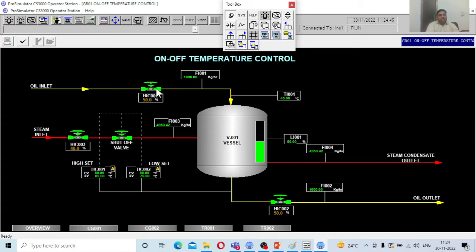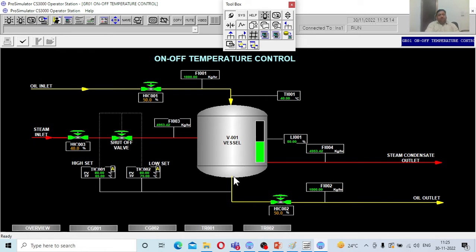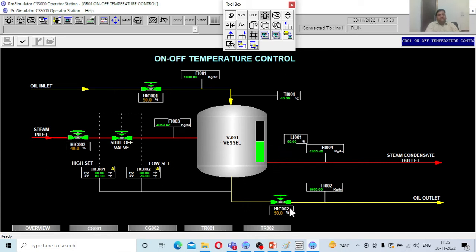Oil is going in through this valve at a rate of 100 kilograms per hour at 40 degrees centigrade into the vessel, where it gets heated up. This process can be used for multiple reasons — circulating through pumps or compressors for cooling or heating purposes. The oil is heated through steam jacketed around the vessel and exits through another valve, which is also a hand indicating control.